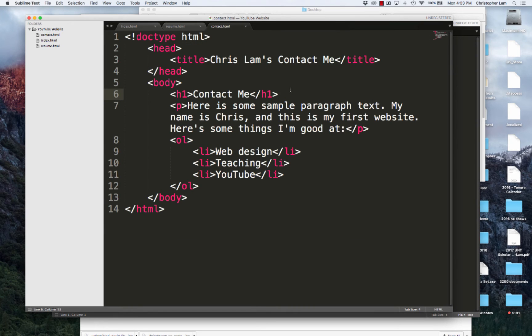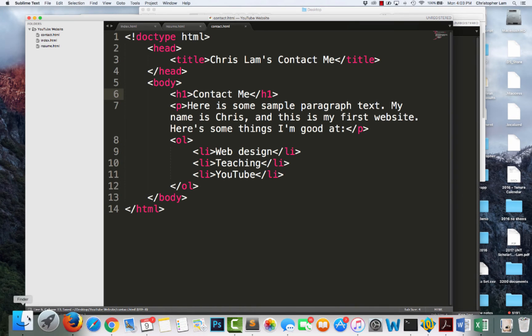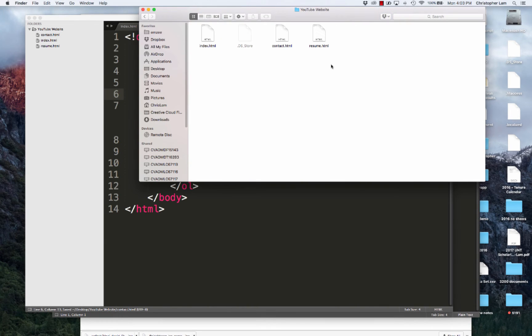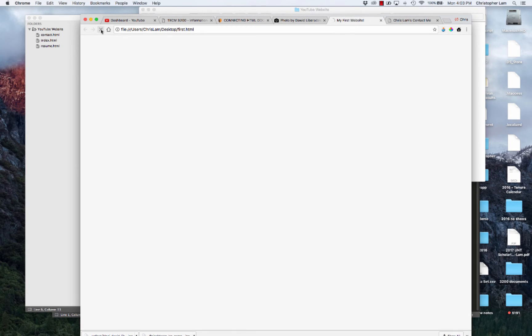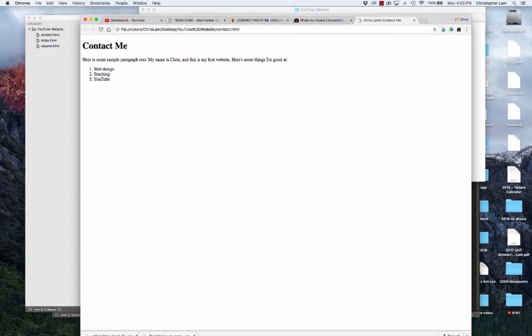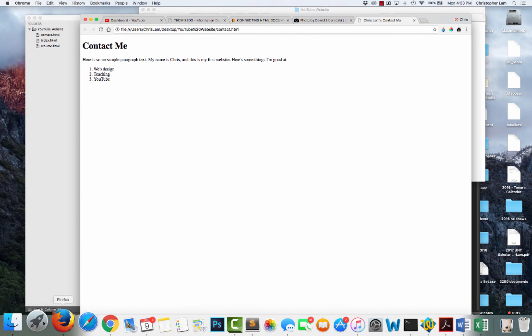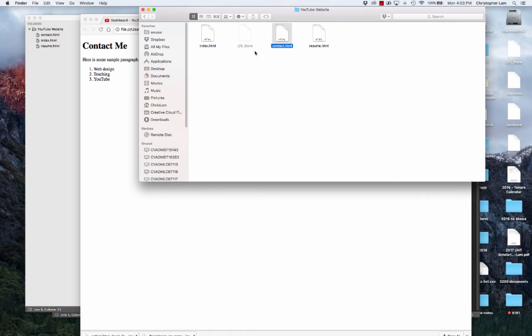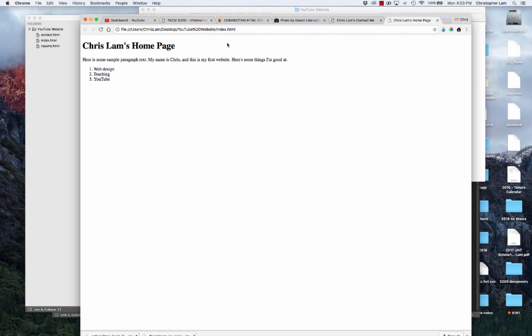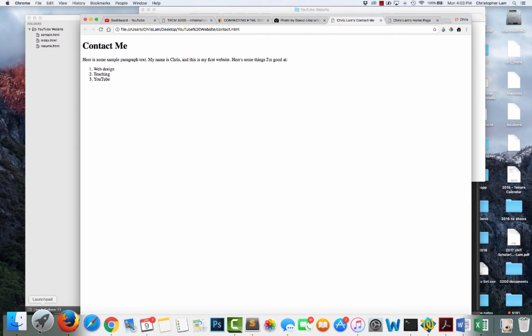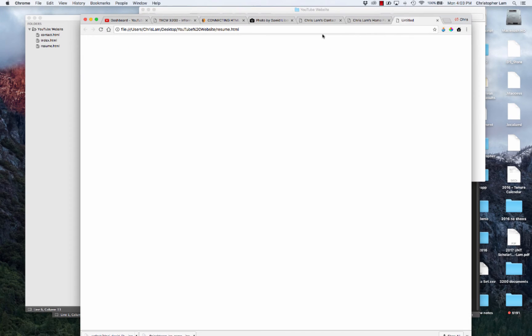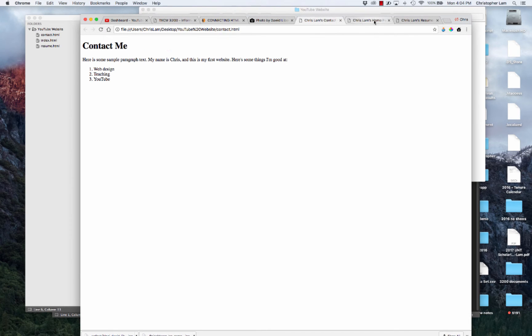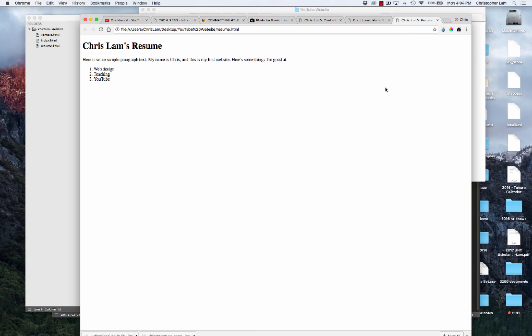I have these three pages. If you're interested, you can follow along. We can open these pages in a browser. Here's my home page, here's my contact me page, and here's my resume page. I've got three distinct, unique pages. The problem now is they're just three pages in a folder. We don't actually have a website.